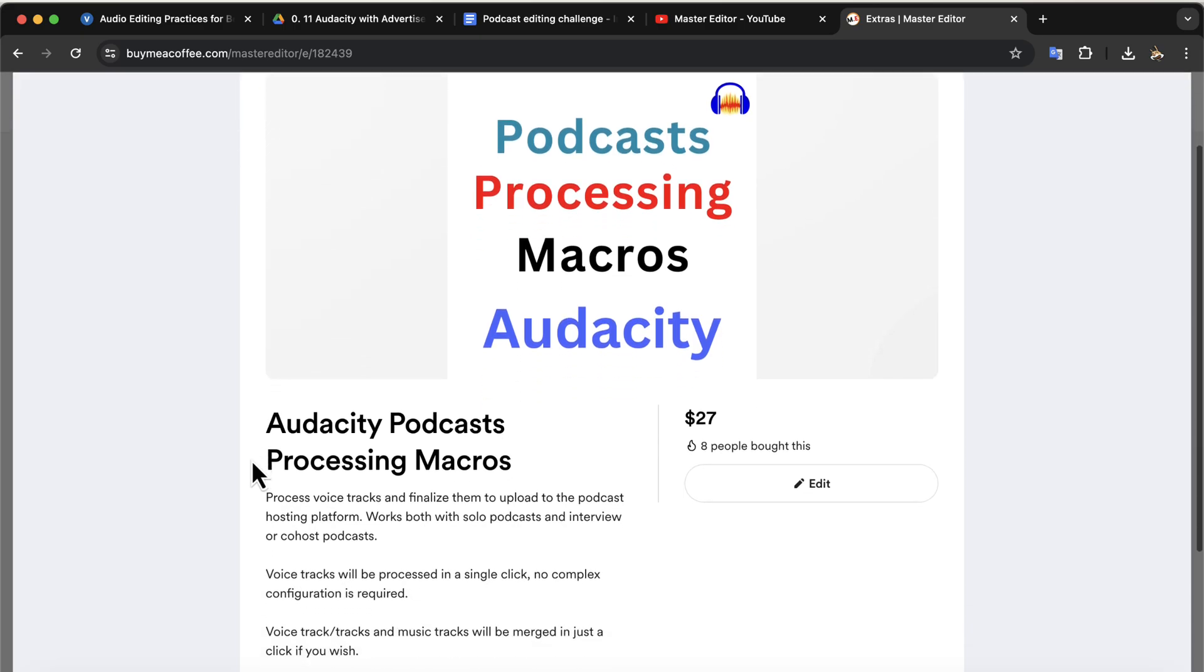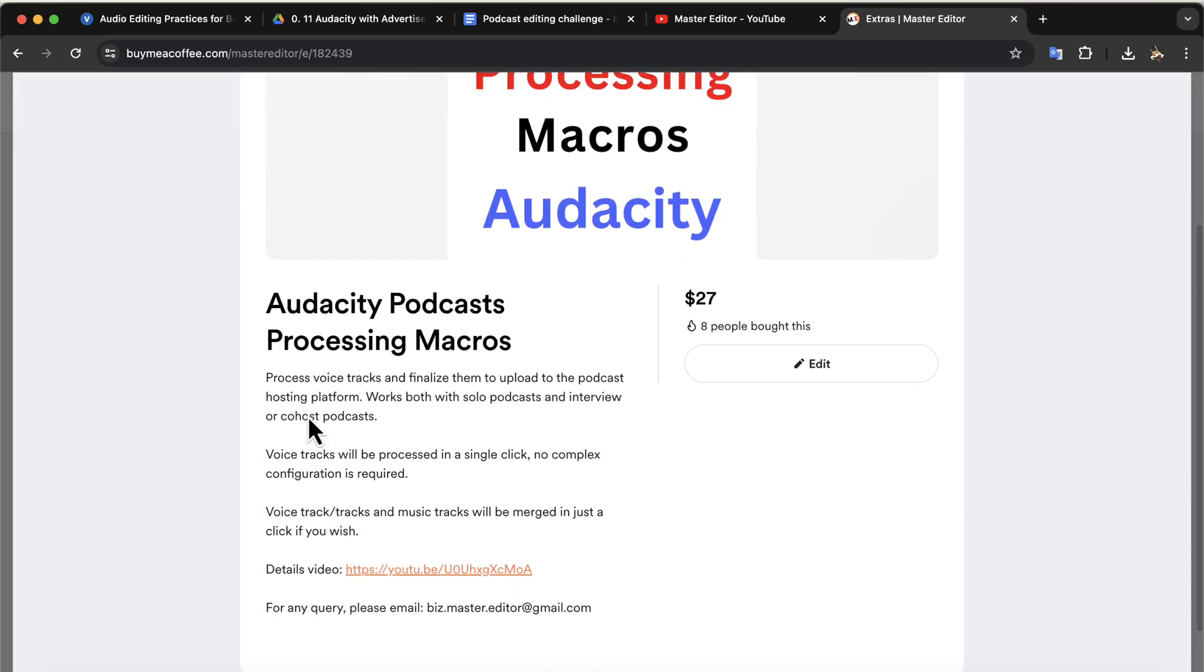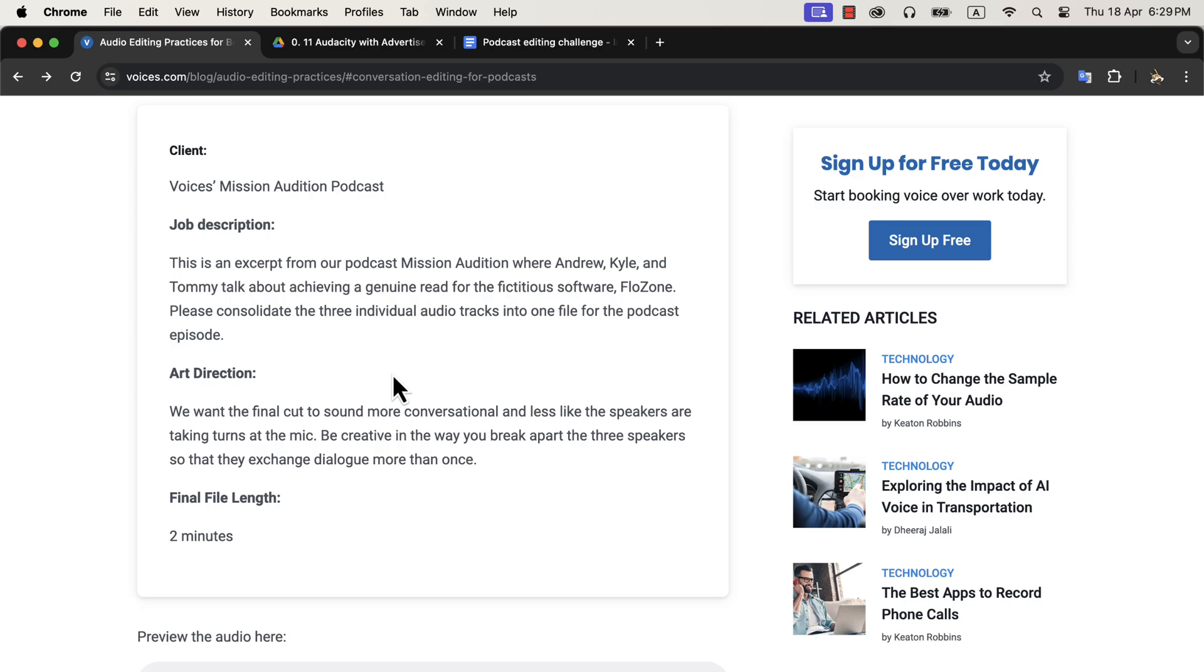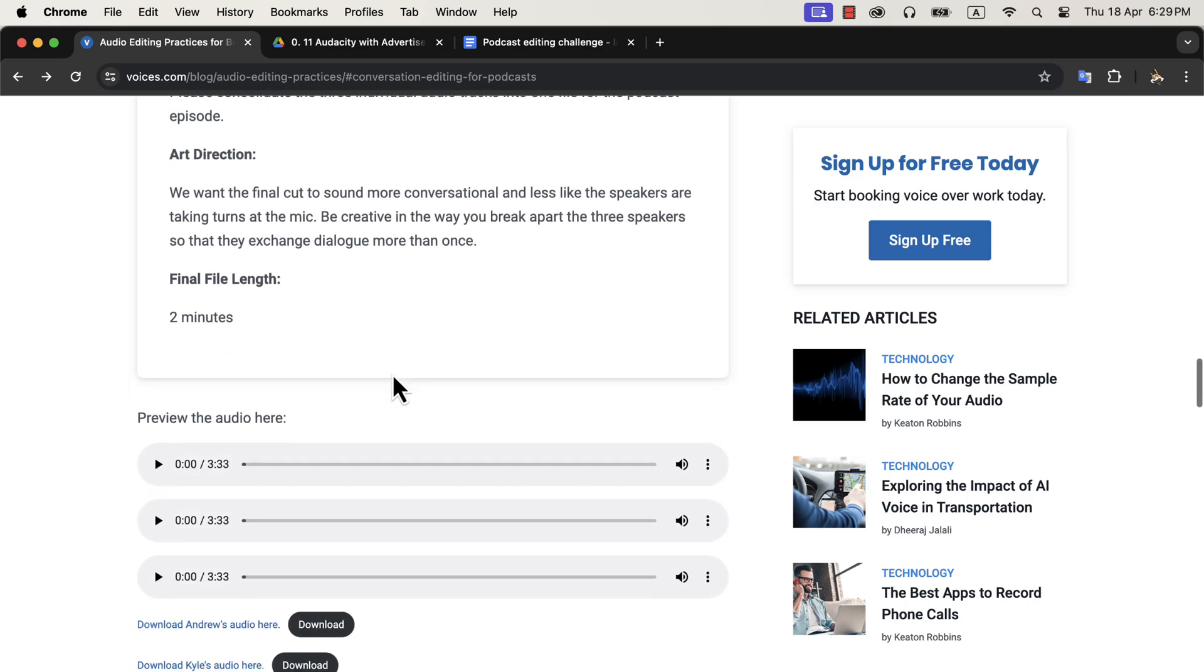If you want to edit the macro to the 2 minutes requirement of Voices.com, you have to use the sync lock feature of Audacity. You can learn the sync lock feature in the podcast editing course in detail.